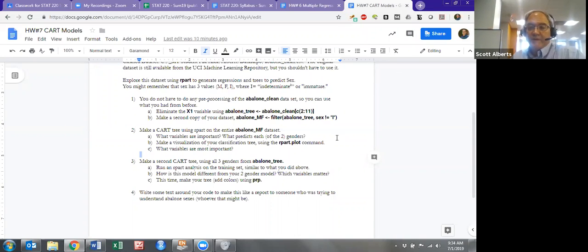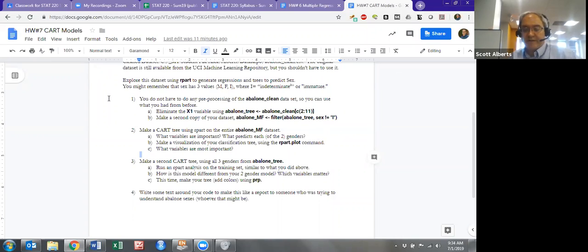Okay, this is just a quick introduction to homework seven, the CART assignment. You've already done the labs and stuff by now.